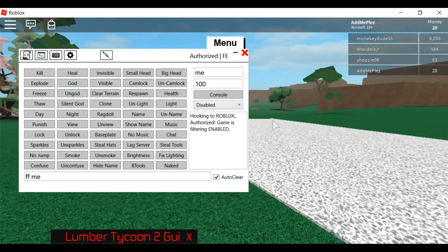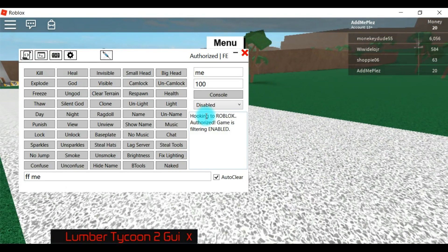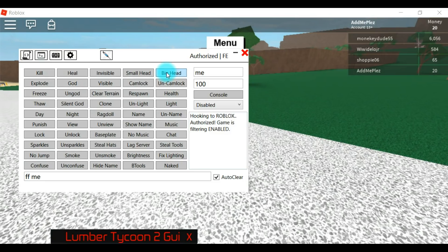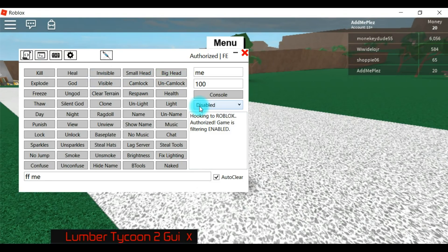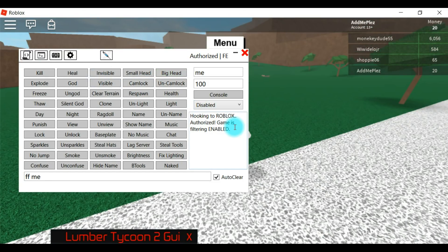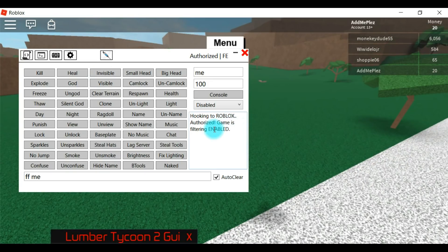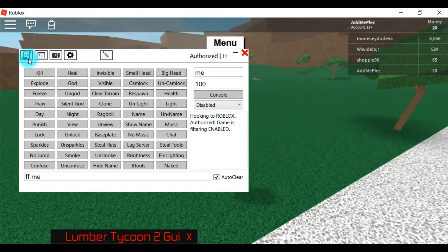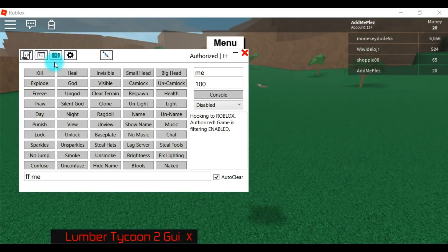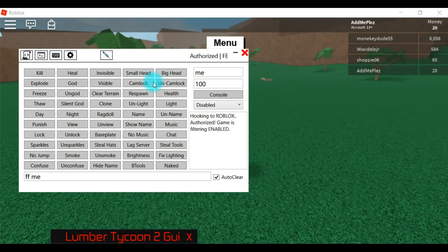Oh yeah, there's commands. I almost forgot. There are also commands right here. There's quite a lot of commands. Some of them do not work, like filter enable. It tells you right here. You click right here, just the script.